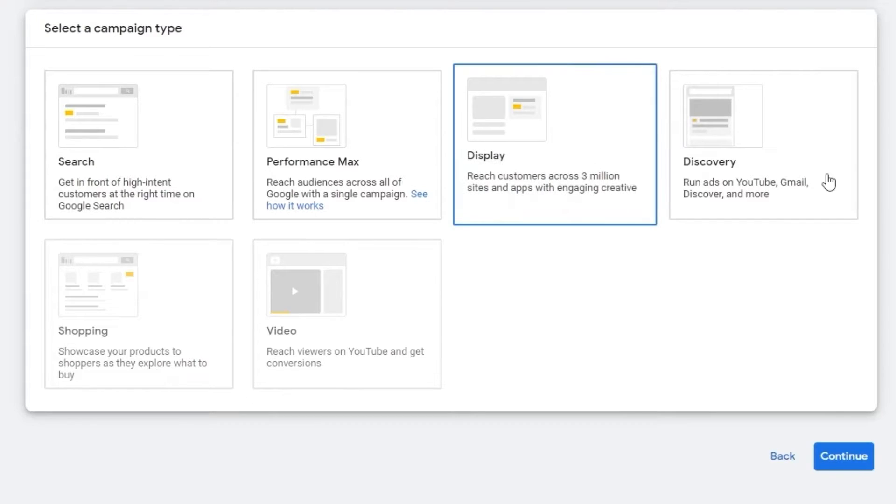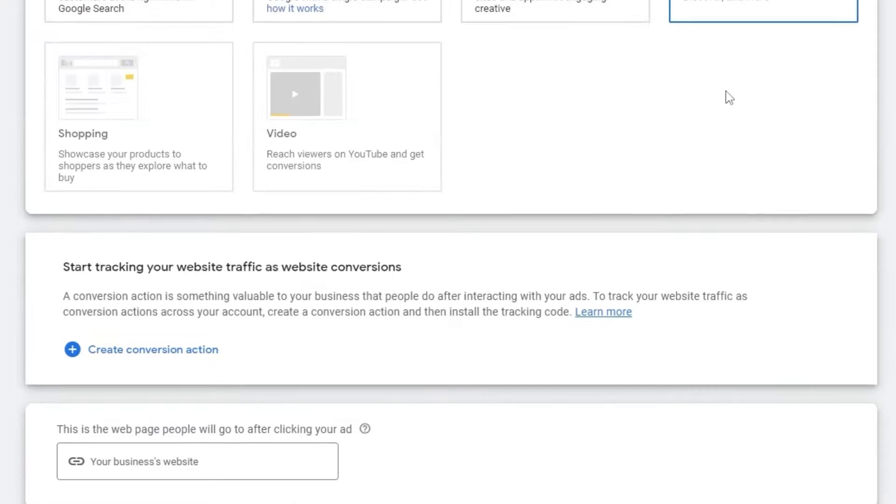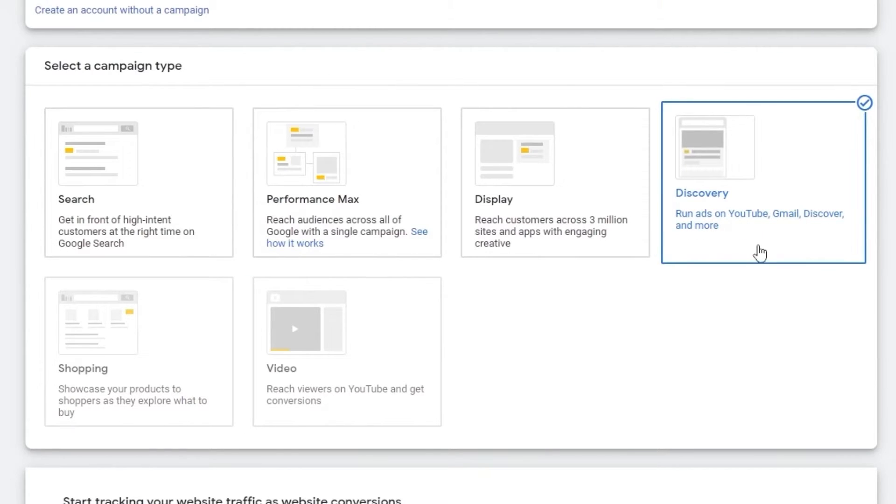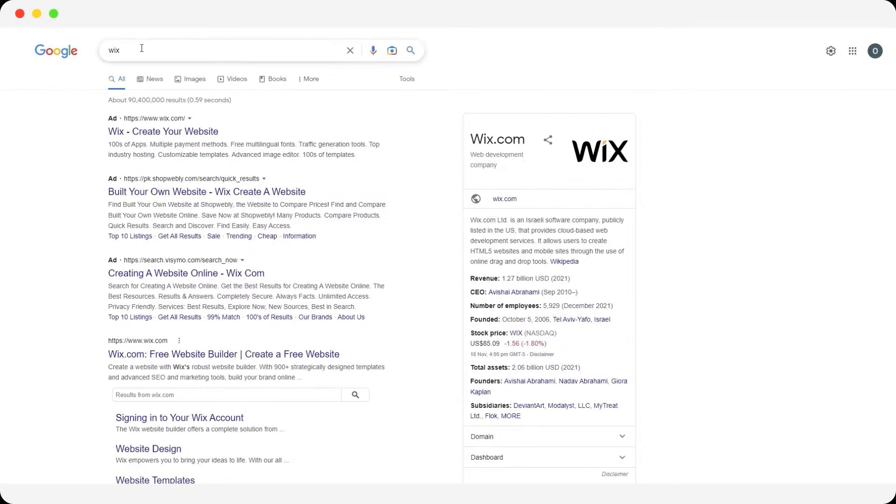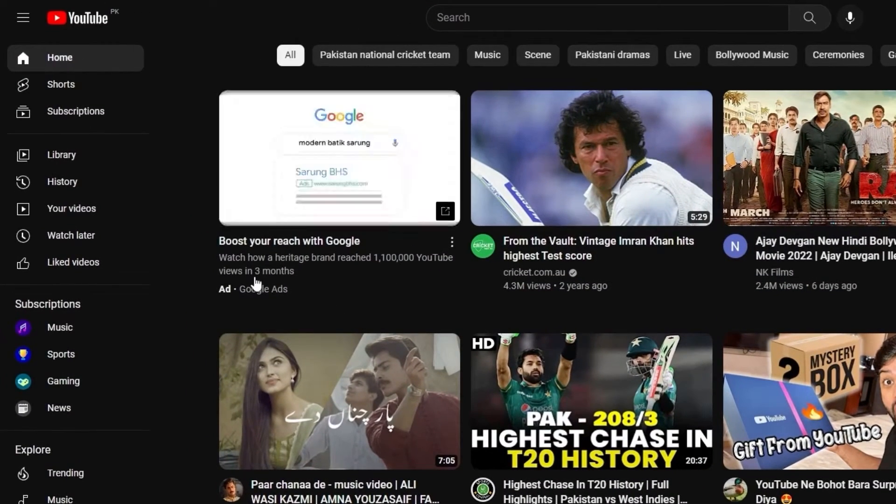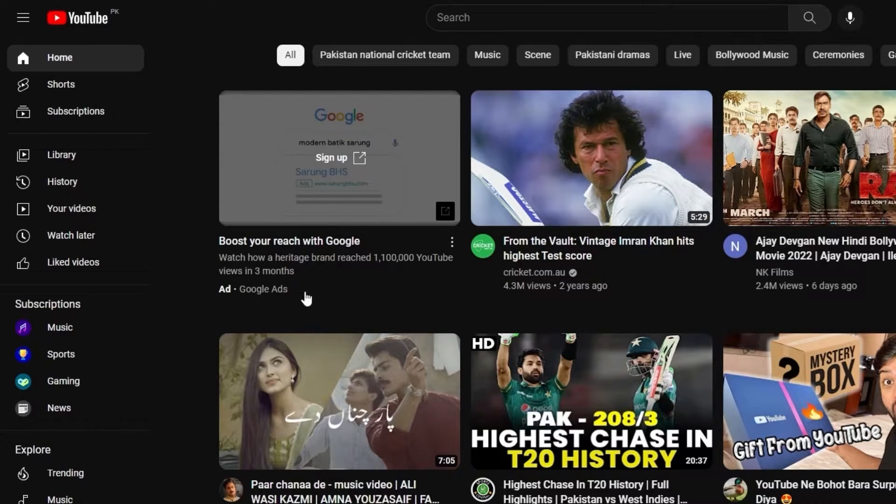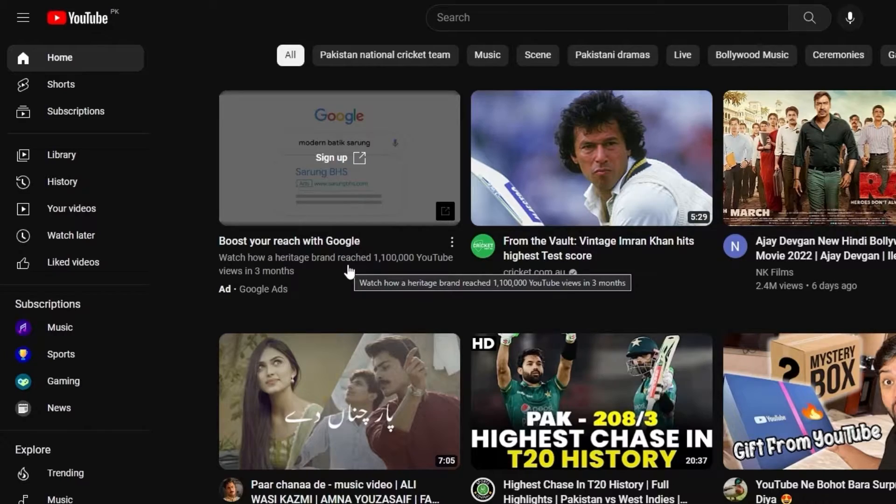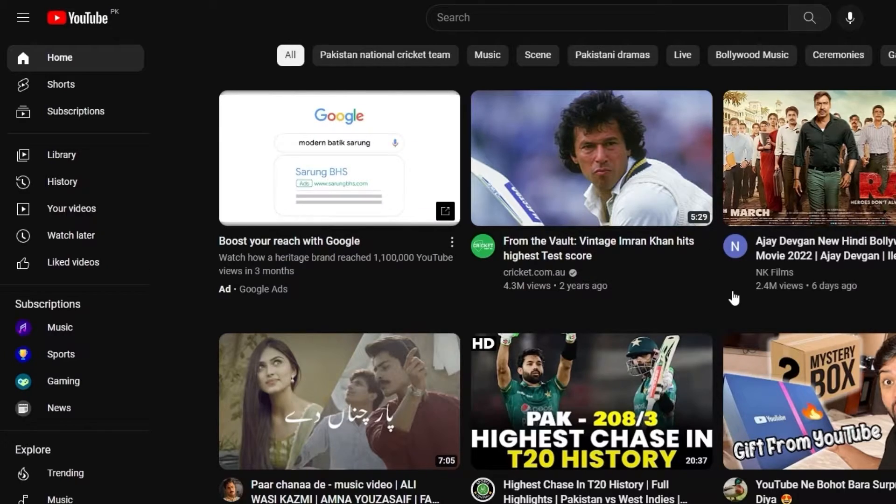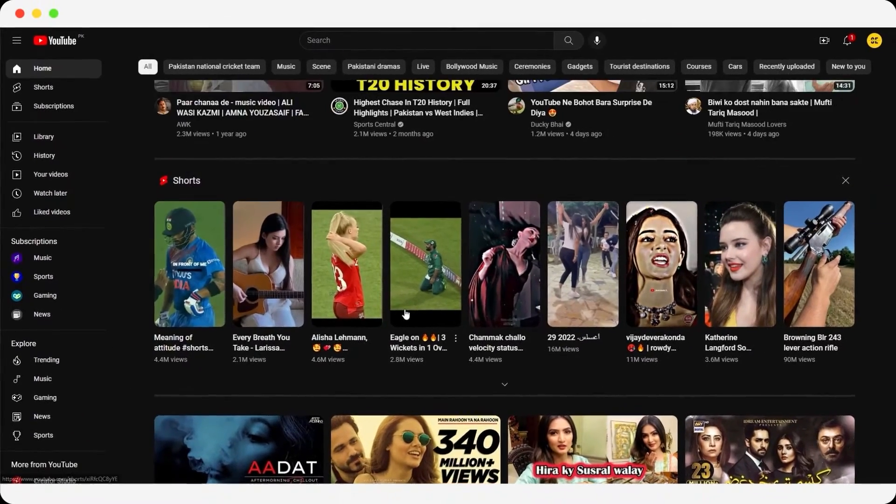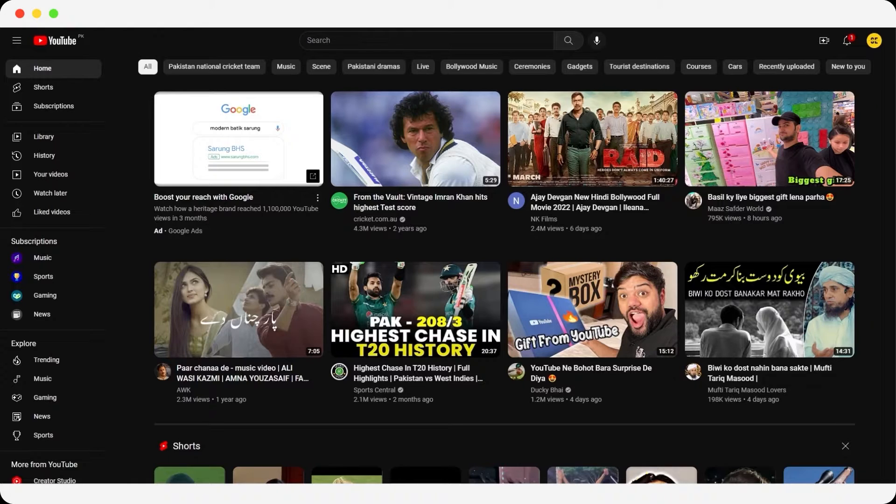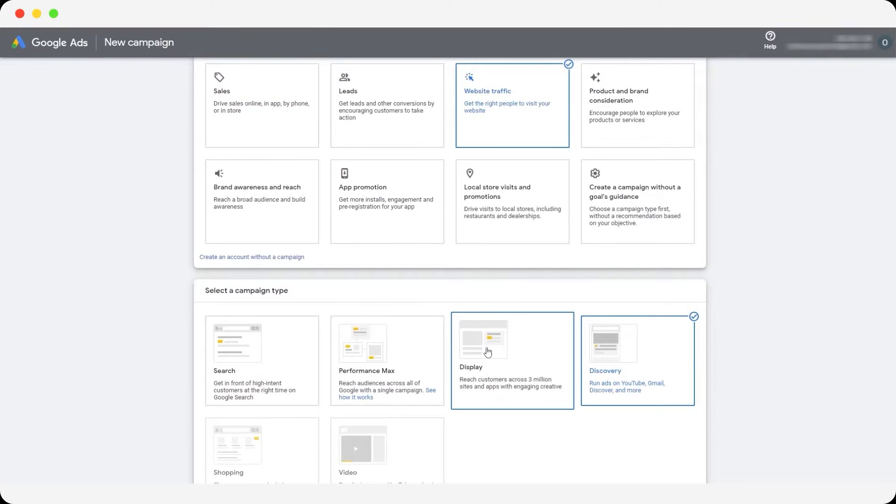And then you have the discovery. Basically, it'll run an ad on YouTube, Gmail or Discover. If I come over here and I go to YouTube, as you can see over here, Google ads, basically this is how it would look like, but this is also how it would look like while you're playing a video and it'll show up at the bottom.